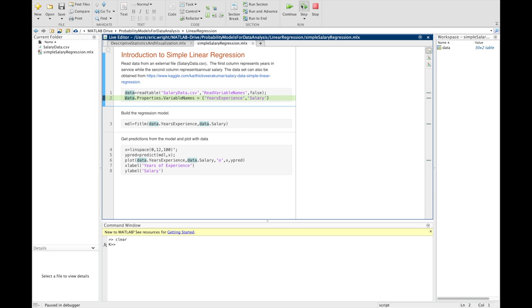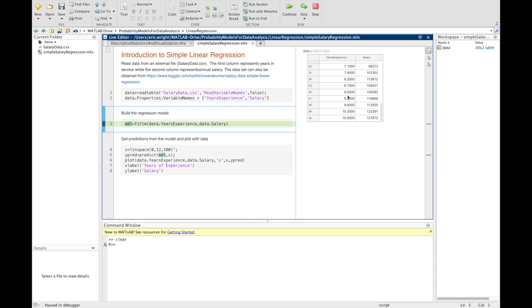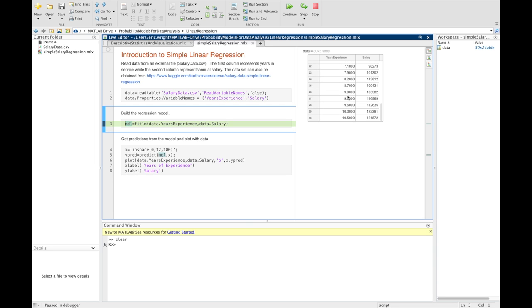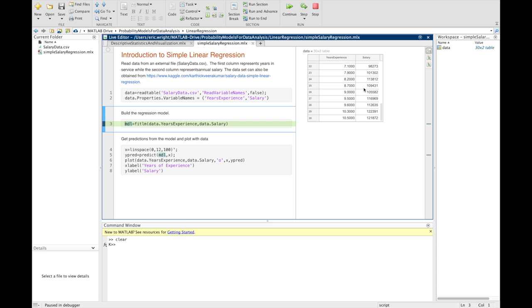So, if I run that, we'll actually display an excerpt of our data set where we can, in fact, see that the first column is labeled years of experience and the second column is labeled salary. And we can access those numerical values from that table using those names.